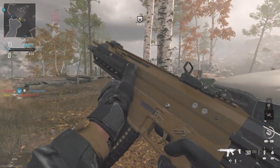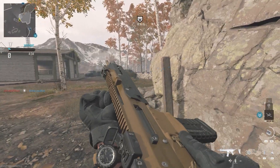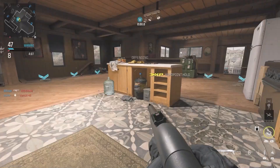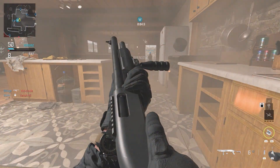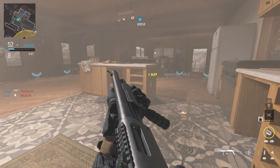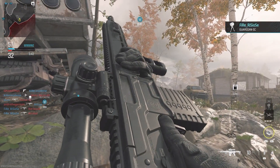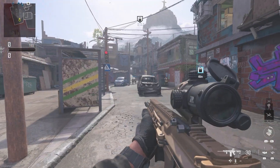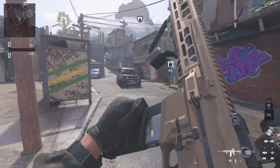Let's look at the inspect animation. I like that inspect animation. Let's look at the inspect animation for this thing — pretty basic.